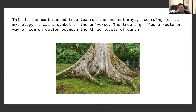This tree is one of the most sacred trees of the ancient Maya. According to mythology, it was a symbol of the universe. The tree signified a route or way of communication between the three levels of the world.